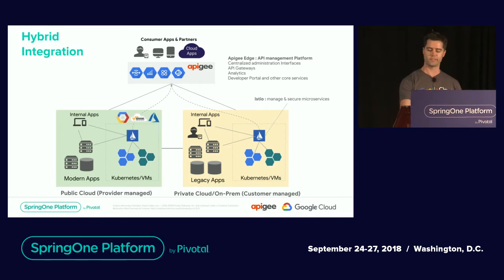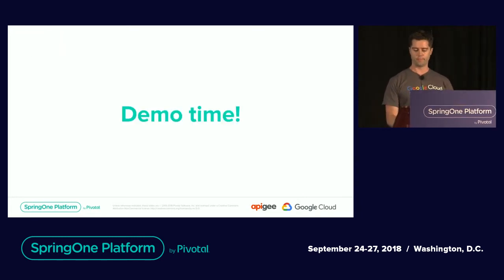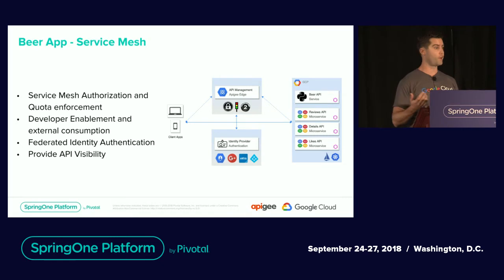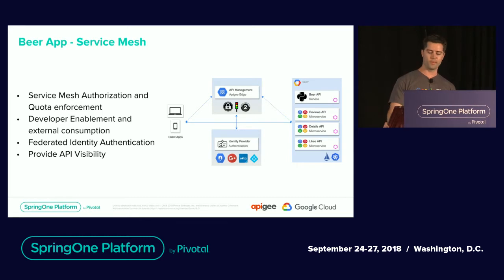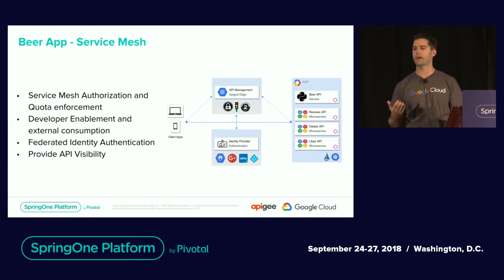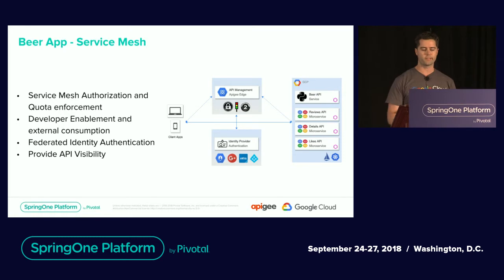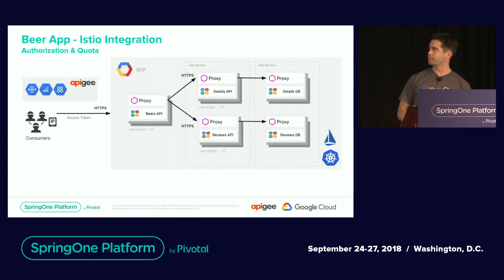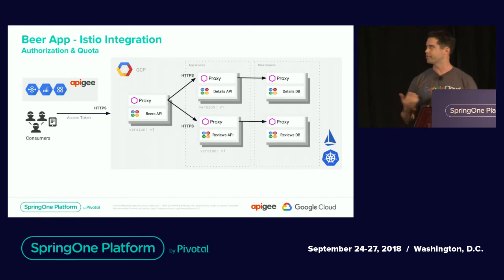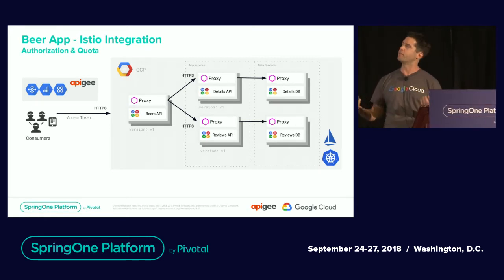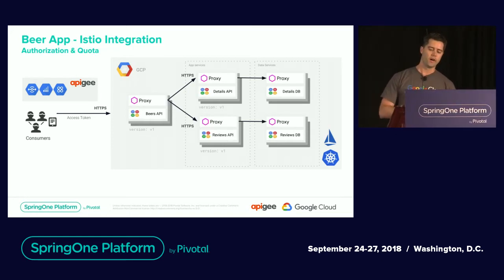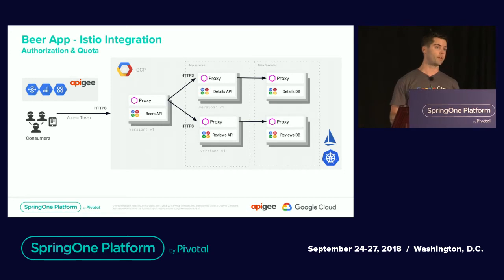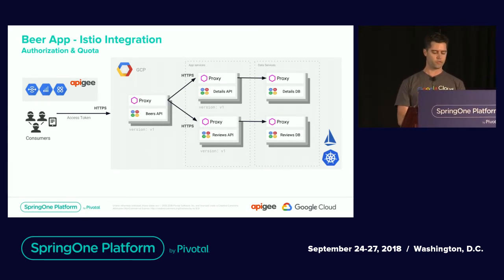Today I'm going to show you a quick demo. I have a service mesh, a beer API service. I'm going to enforce authorization and quota enforcement for those beer APIs. I'm going to walk through what a developer experience would look like consuming those services outside the mesh, do some A-B testing, and provide visibility with our analytics. This is an example of what my beer service mesh looks like. I have two services, a detail service for the beers and a review service. Those services are running within my service mesh within GCP.